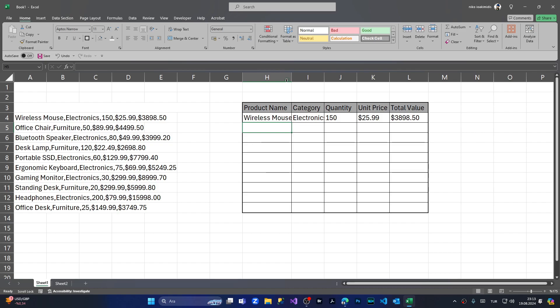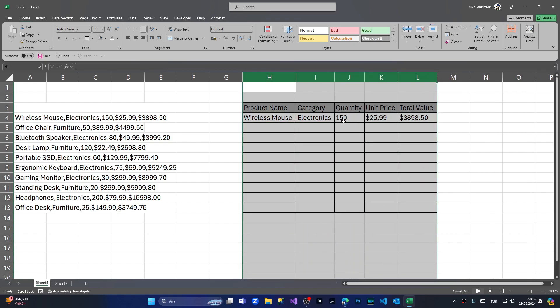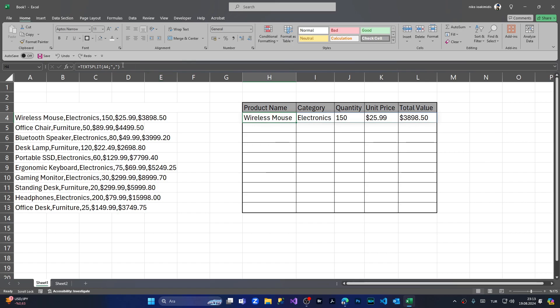As you can see, I have separated every single data very easily.